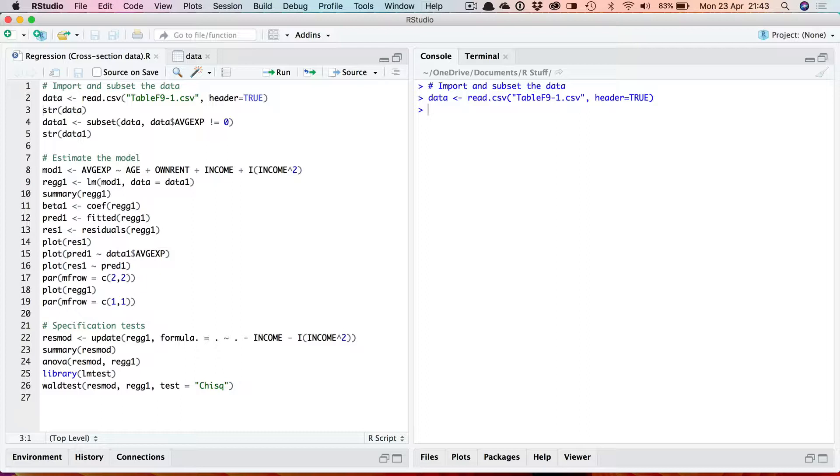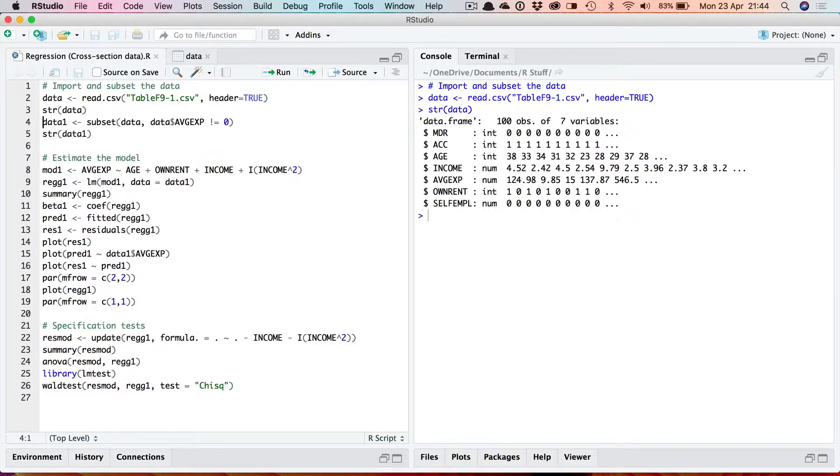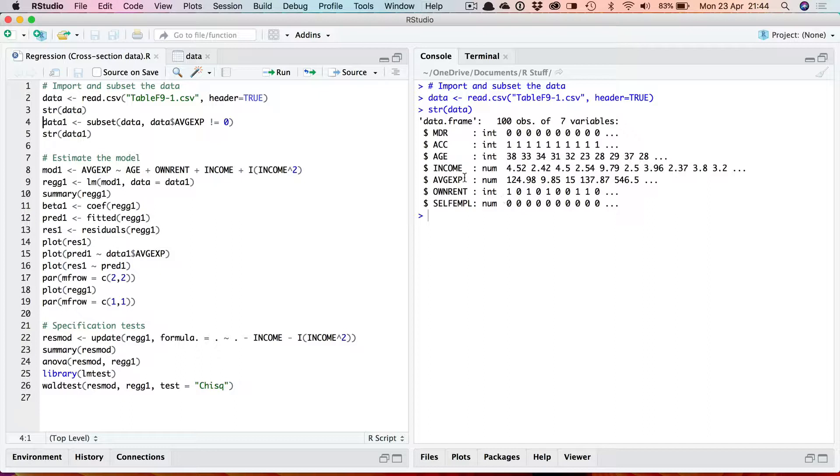If we look at the structure of the data we can see that it has a hundred observations on seven variables. Some are numeric and some are dummy variables.